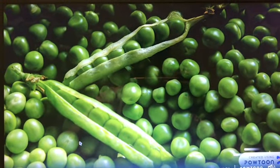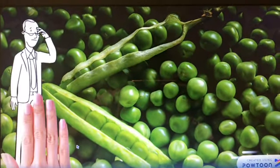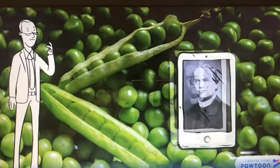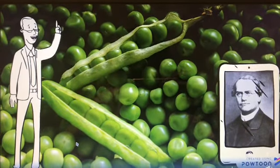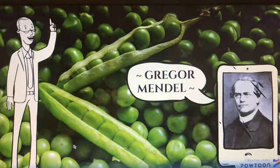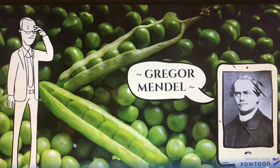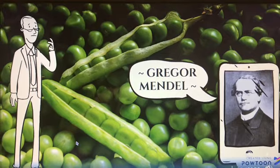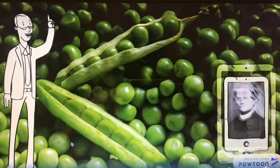It all began with Mendel, a monk in an Austrian monastery that crossed pea plants. And based on his findings, he discovered three new laws of genetics.